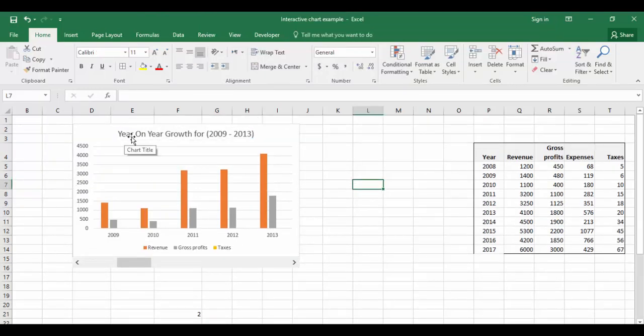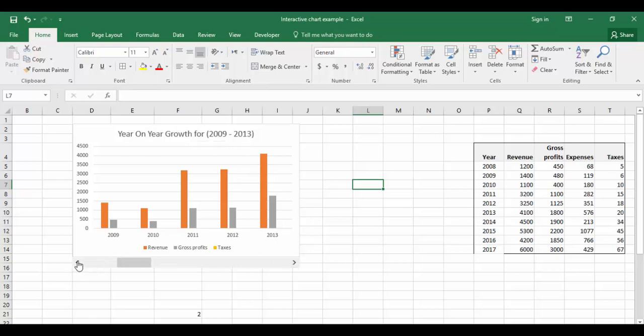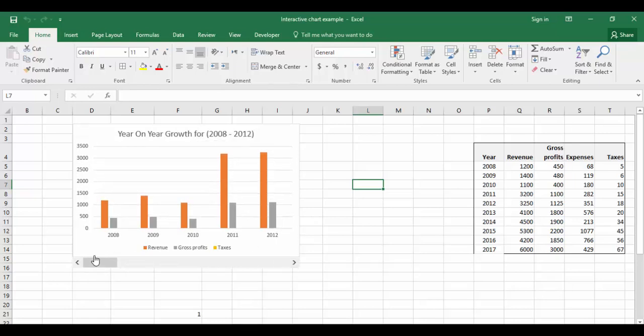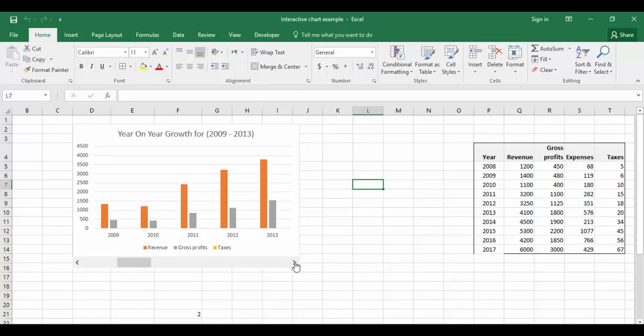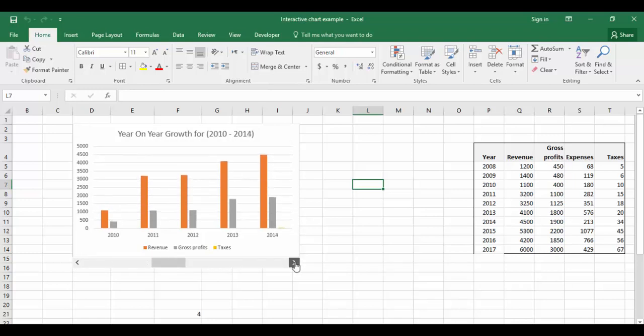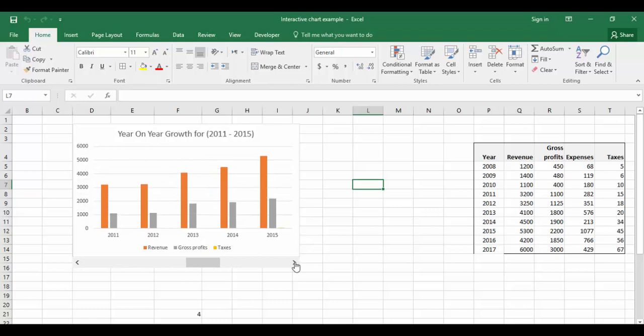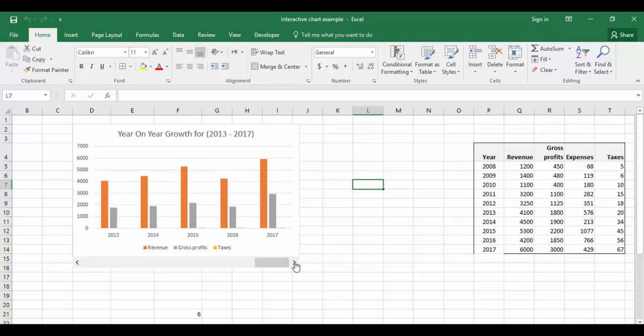If you see here, automatically this changed to Year on Year Growth for 2009 to 2013. If I move, you can see Year on Year Growth for 2008 to 2012, 2009 to 2013, and so on.